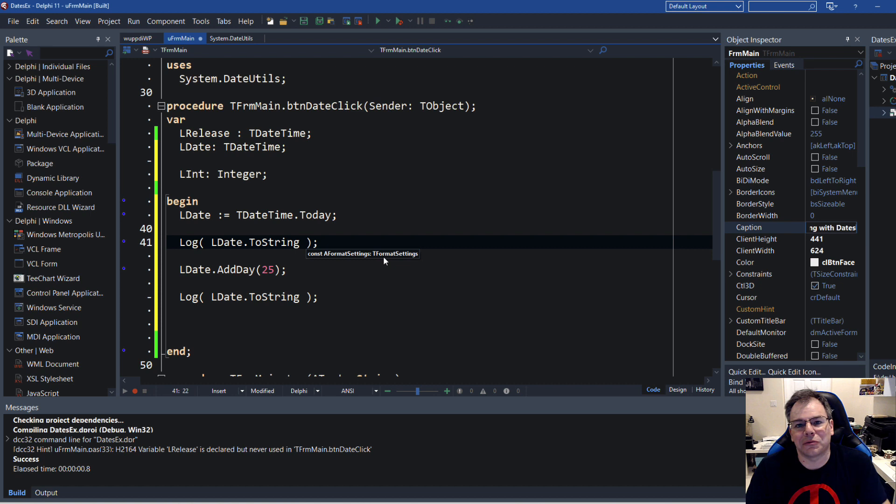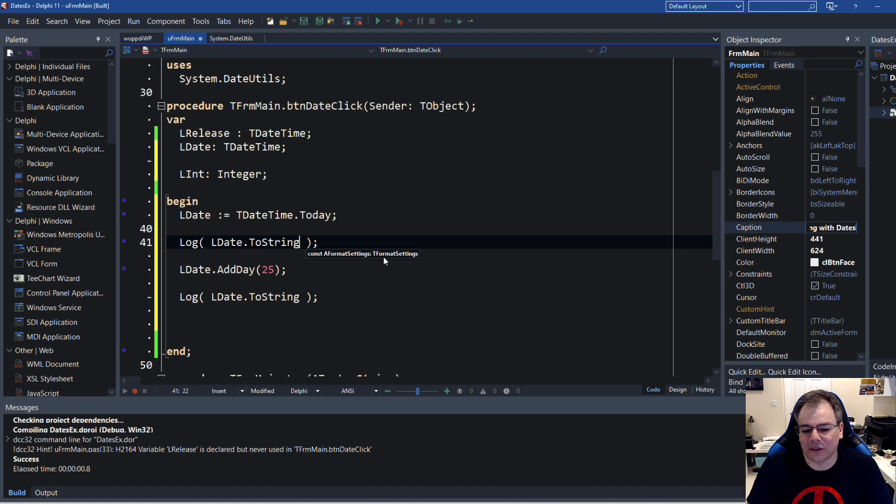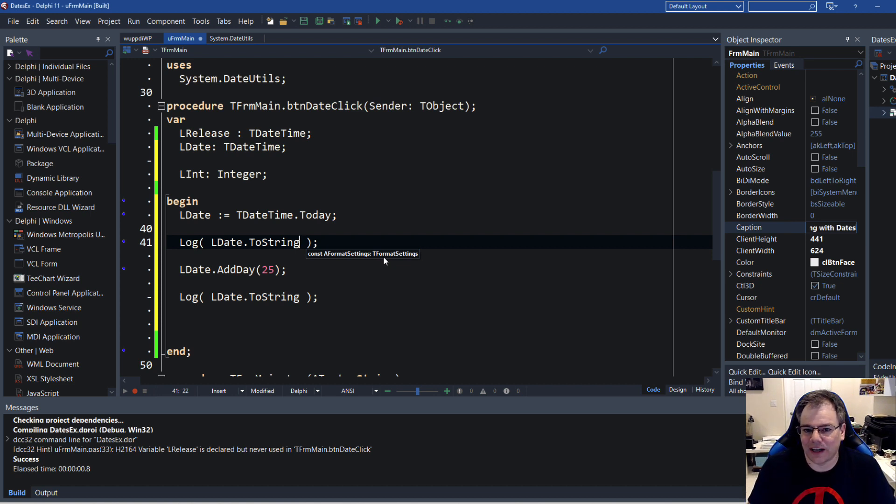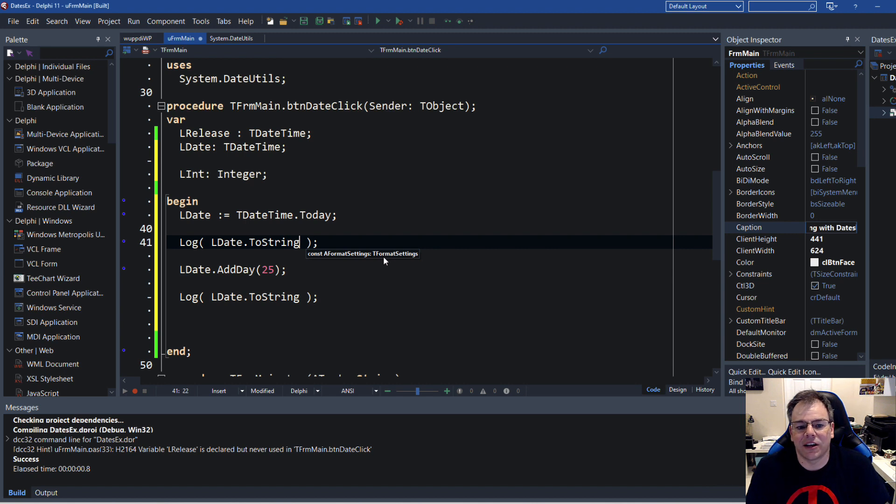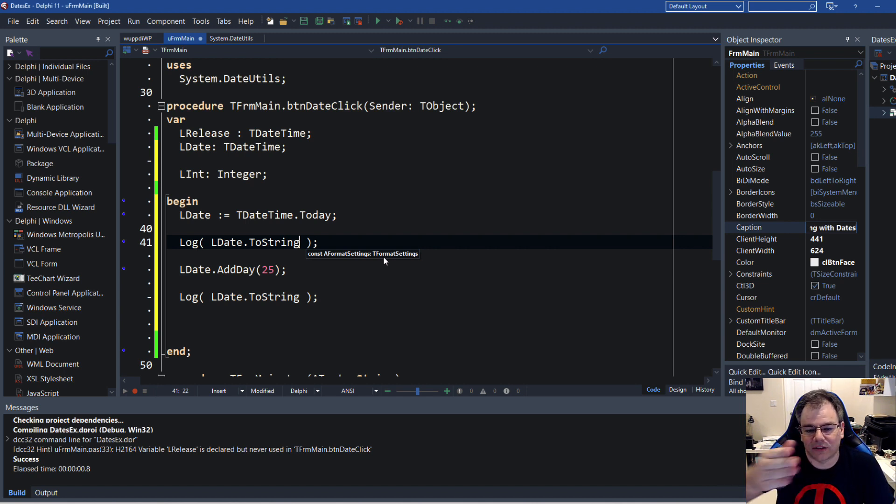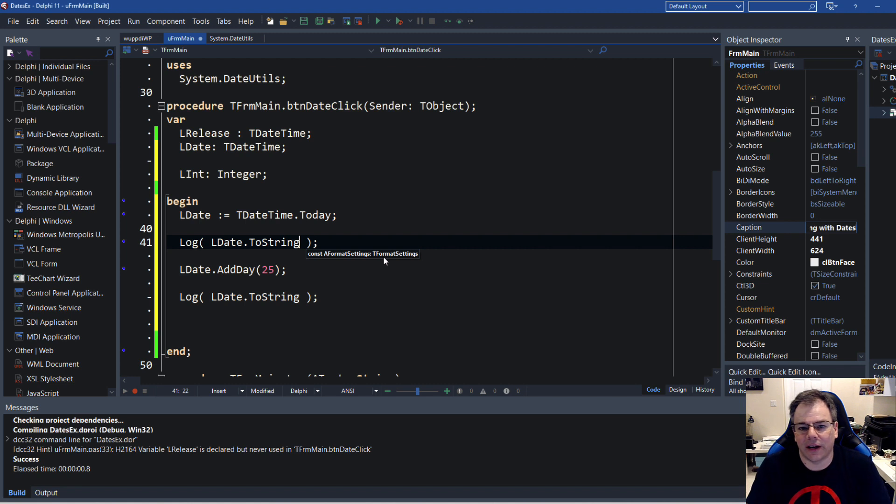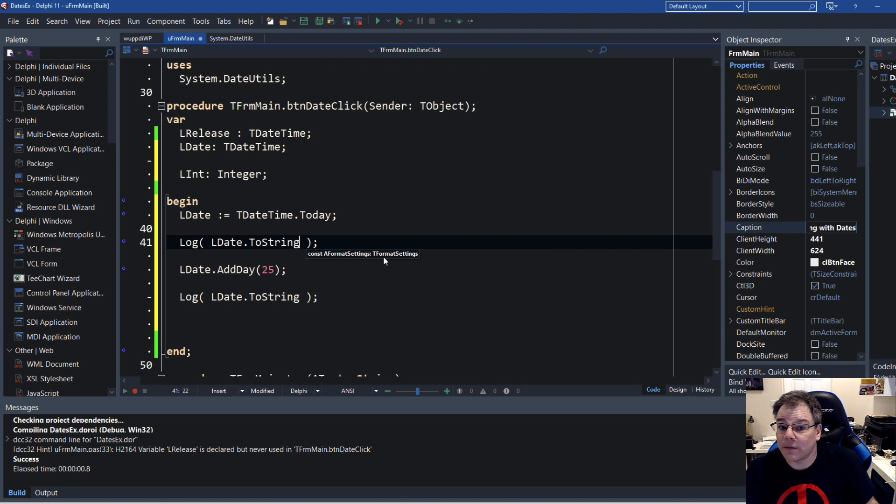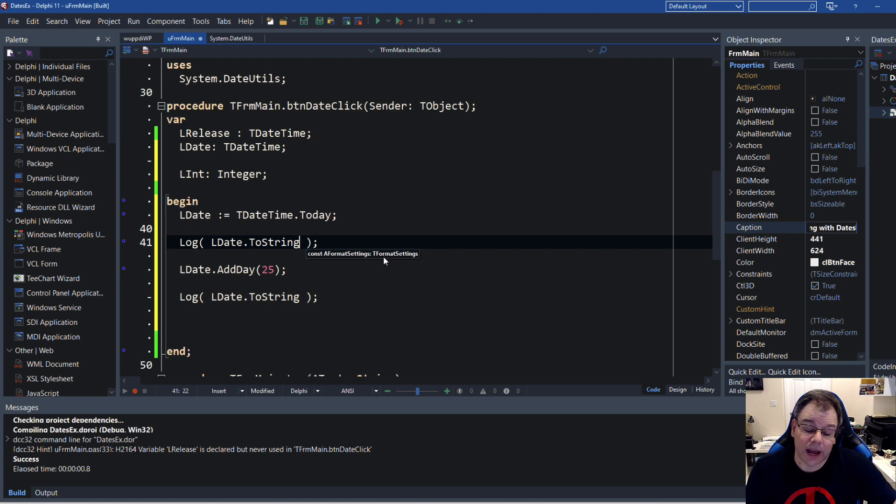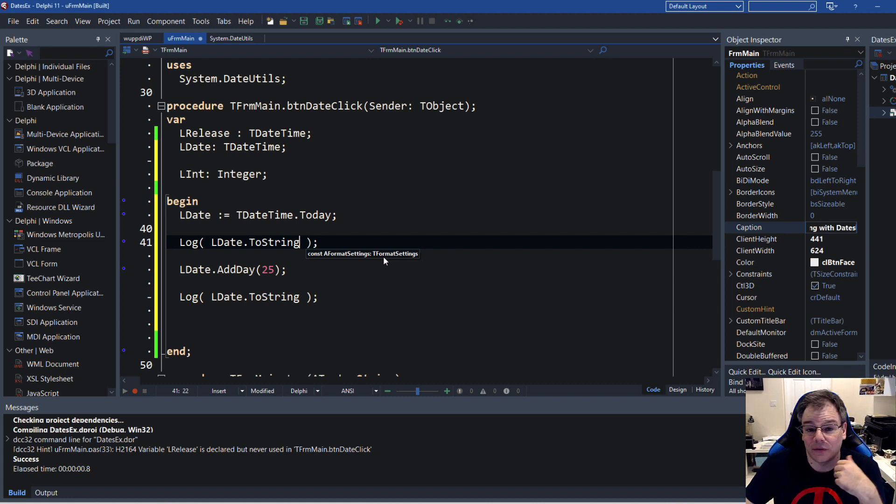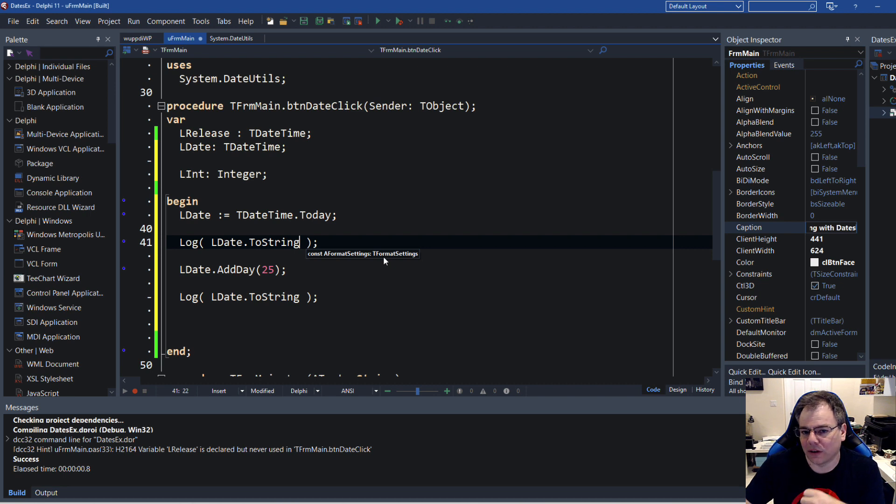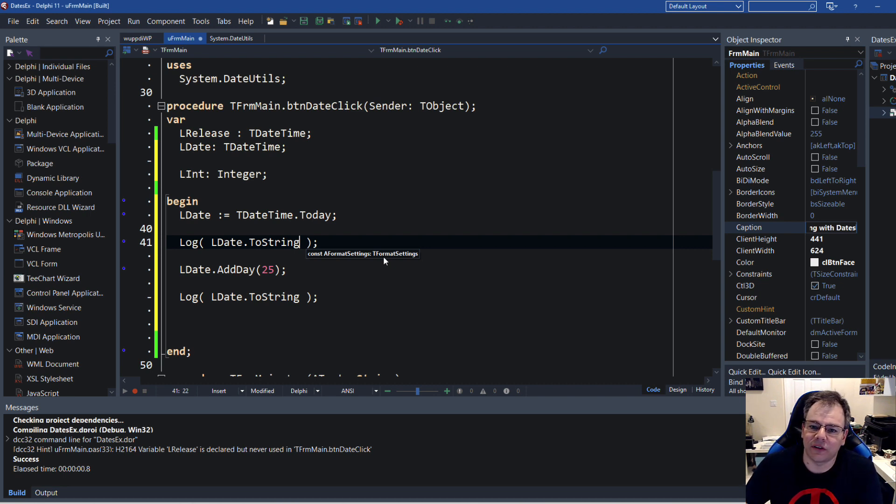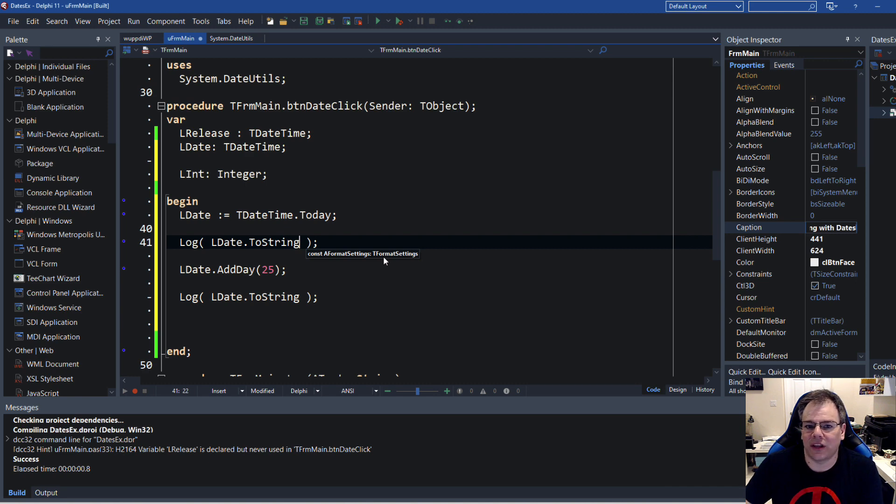And of course you can write your own functions as well. It is not only limited to the stuff that Embarcadero provides. You could also write your own ToString function that has the format string right in there and then creates the format settings for you in the background so you don't have to write that yourself all the time. Thanks for watching and I hope you liked this particular episode as a follow-up to the previous episode to show how to do things even more efficiently than before.